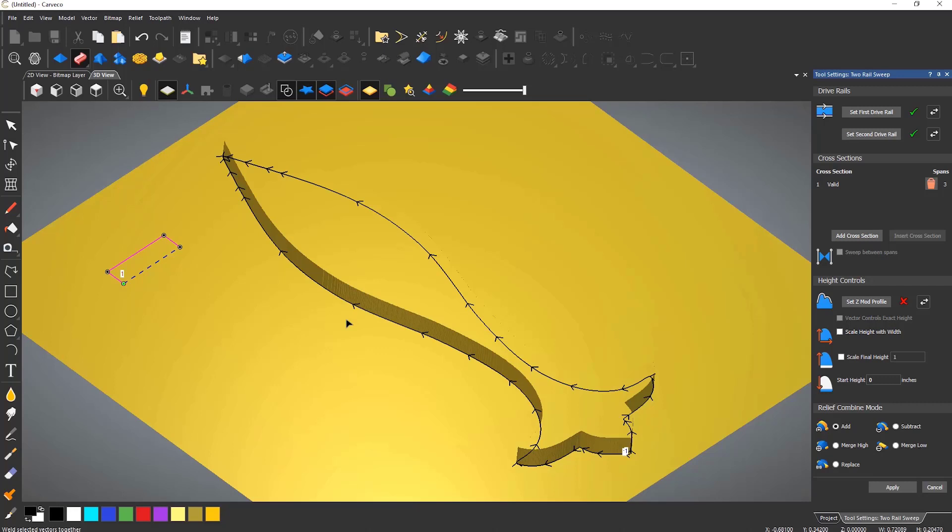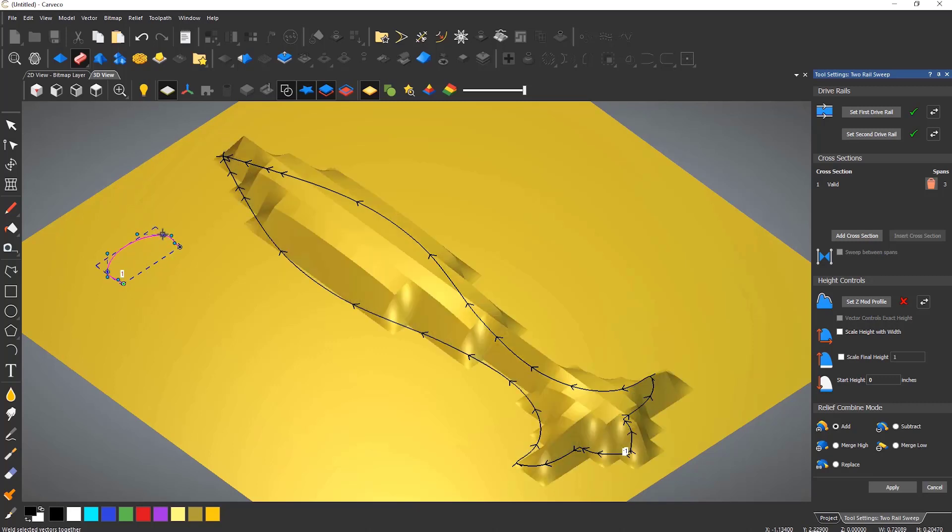Just like the shape editor any of these vectors that I've selected can be edited to alter the shape of the two rail sweep.